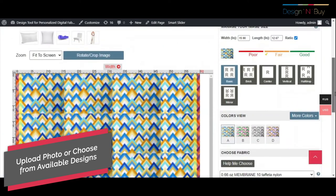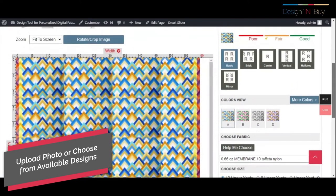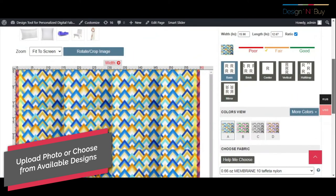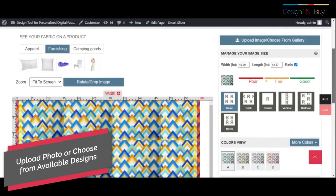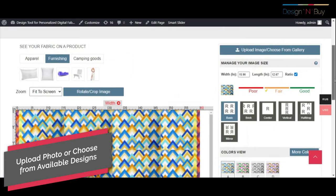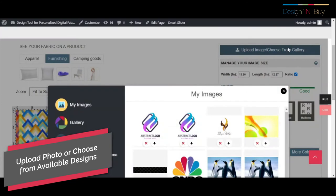Design Studio offers a live preview area to check the design of the fabric before placing the order.